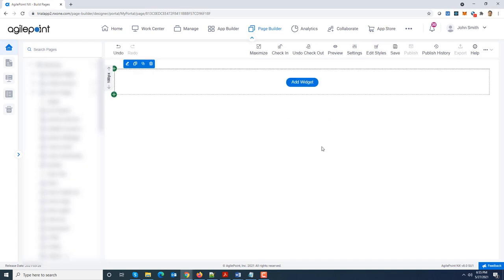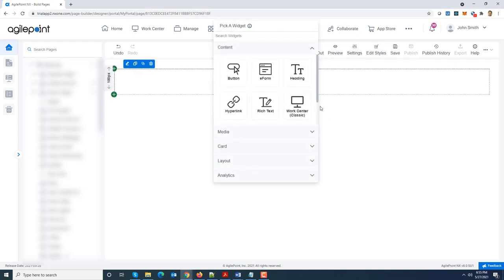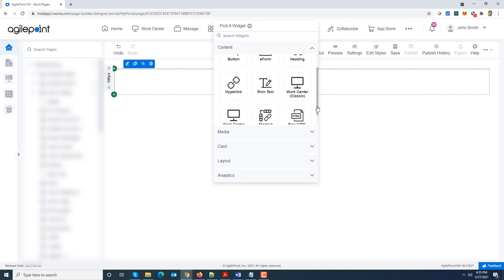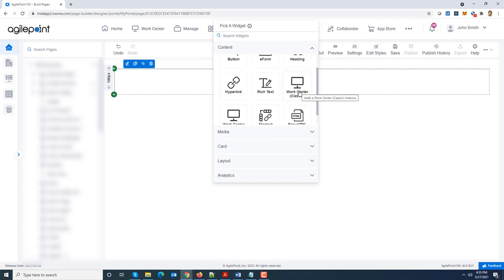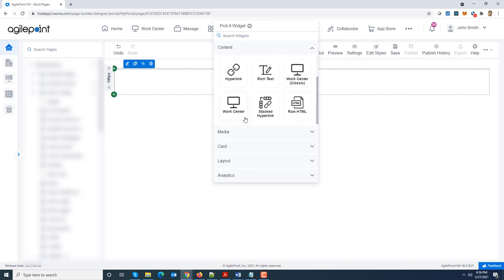Now what you see over here is the old work center which we call work center classic. It is still there, it has been branded as classic. So for customers who are using the classic work center can still embed that version. And now you see the work center version which is pointing to the modern work center. We recommend customers using the modern work center going forward as much as possible.